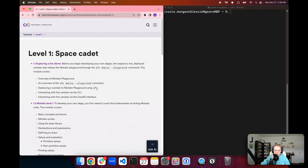In today's episode, we're going to take an overview of the Motoko Playground. We're going to look at using the dfx deploy to playground command, which uses the playground flag with dfx deploy. We'll look at what we can do with a canister once it's been deployed to the playground, and we'll also discuss some of the restrictions that come with the playground since it is a sandbox environment.